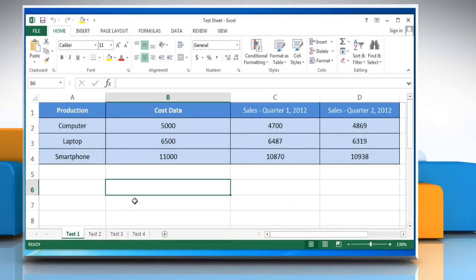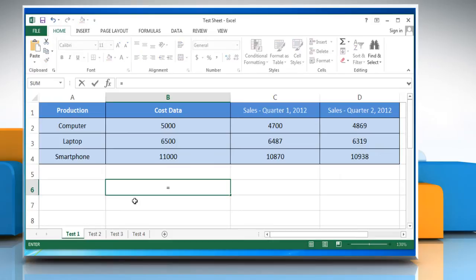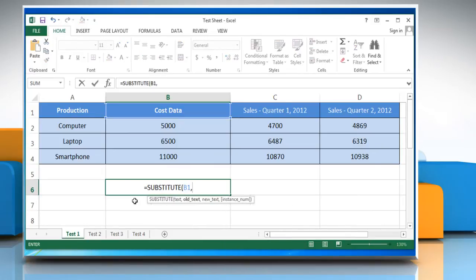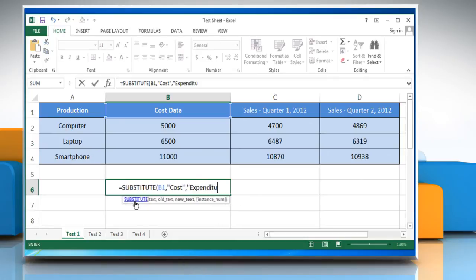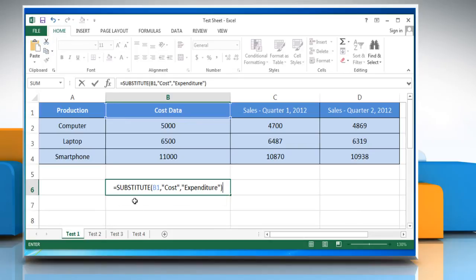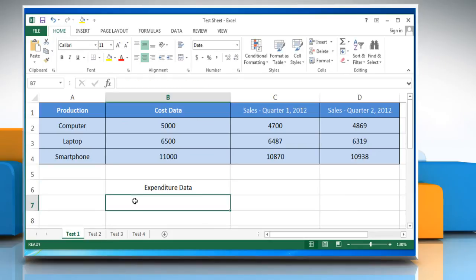Type: equals SUBSTITUTE, open parentheses, cell name, comma, open quotes, text you want to replace, close quotes, comma, open quotes, text you want to replace with, close quotes, close parentheses, and then press the Enter key.